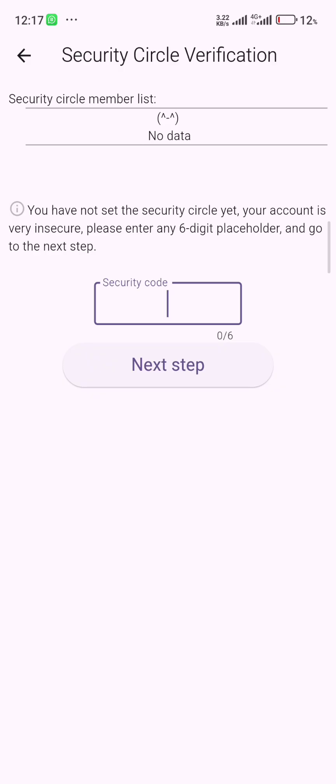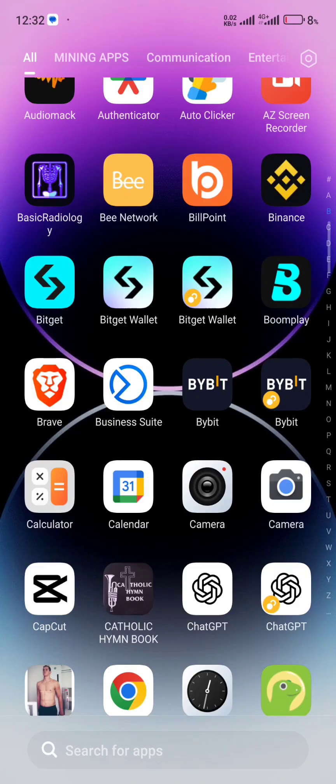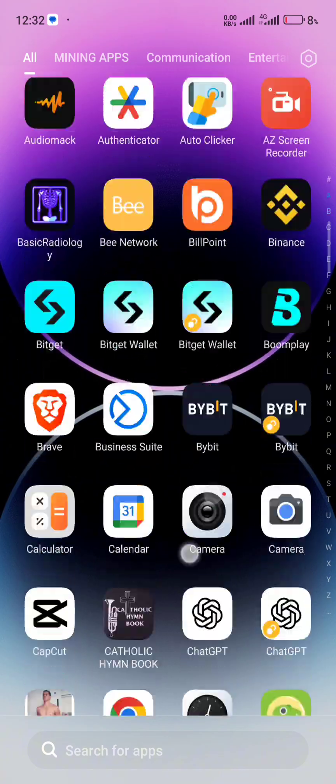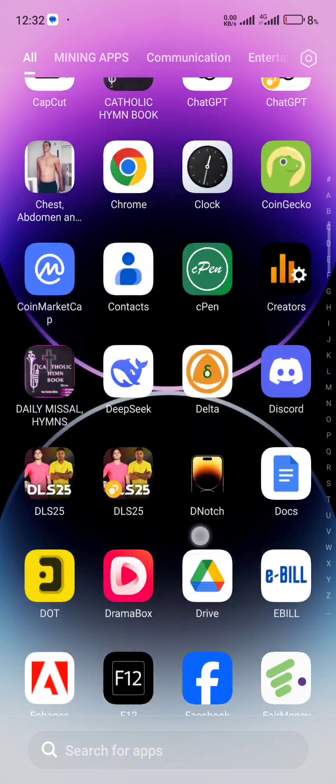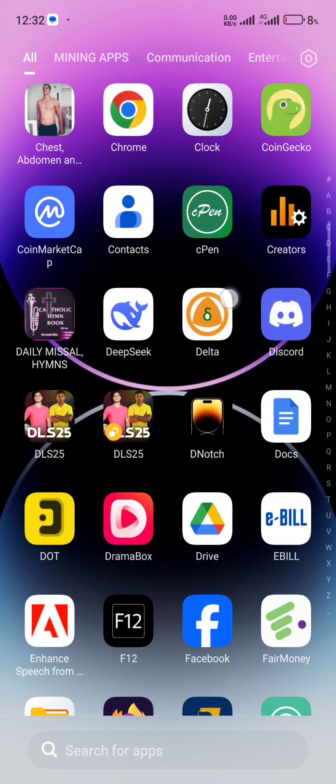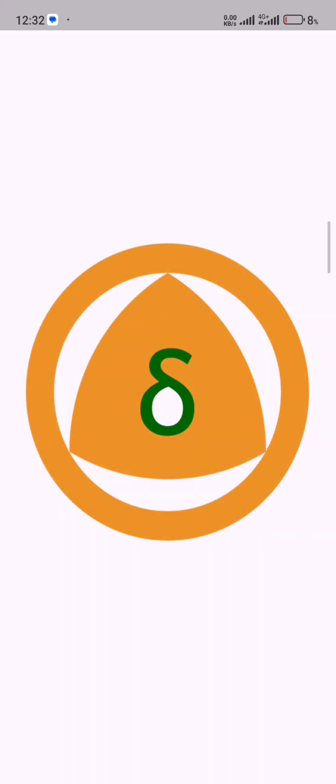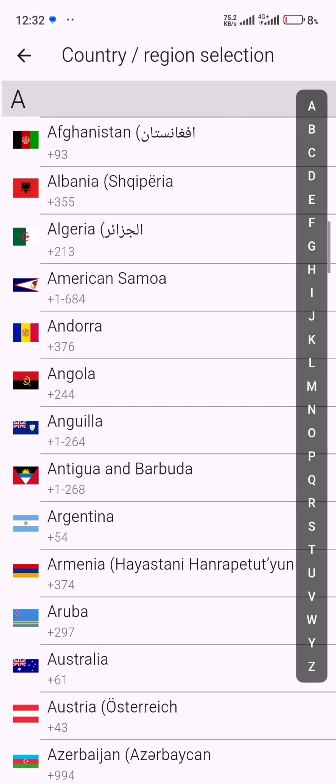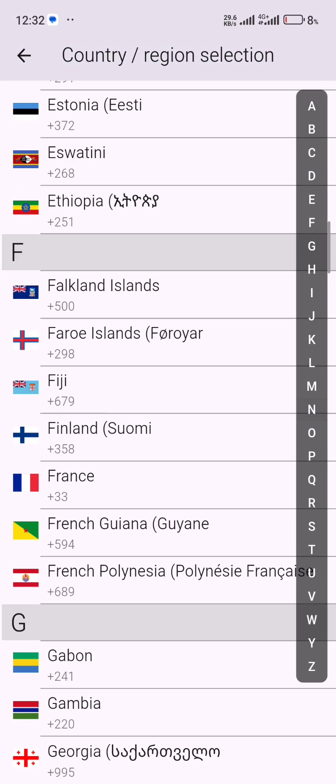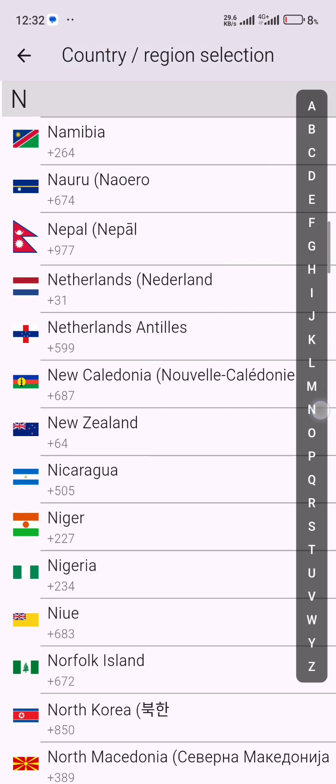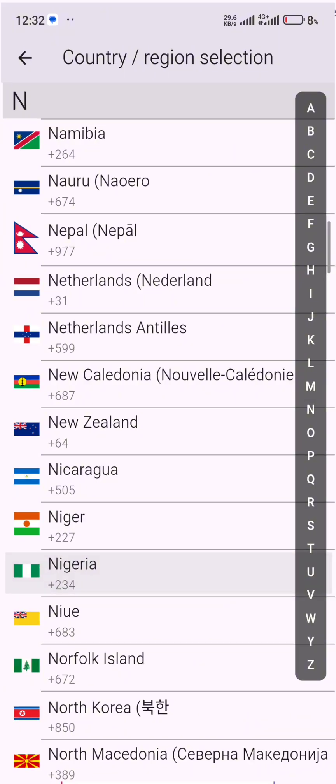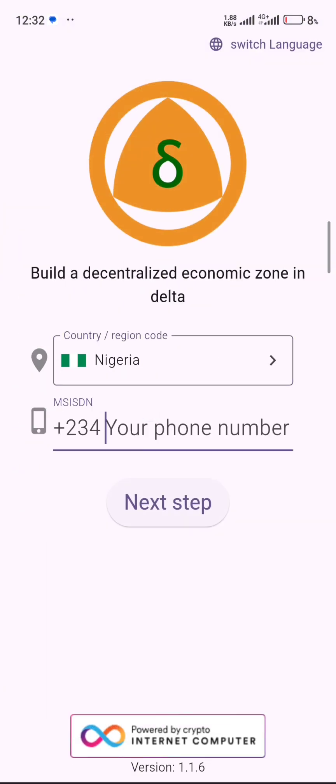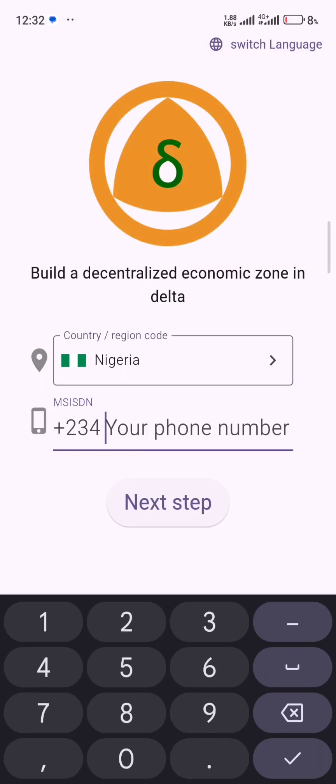Go to your Delta app, open your Delta app and wait for it to open. Then select your country and region, and I'll select my country, then my phone number right here.